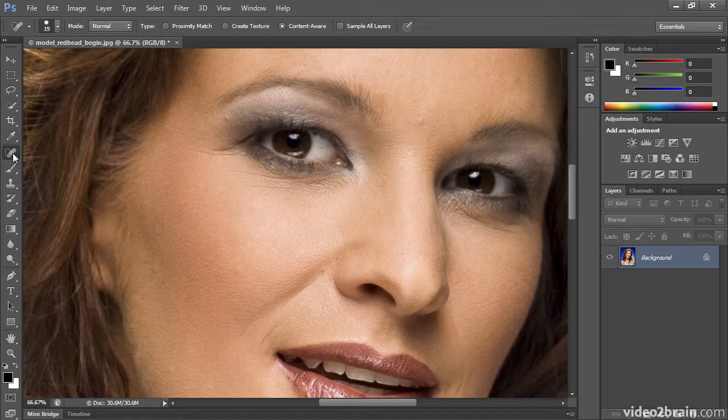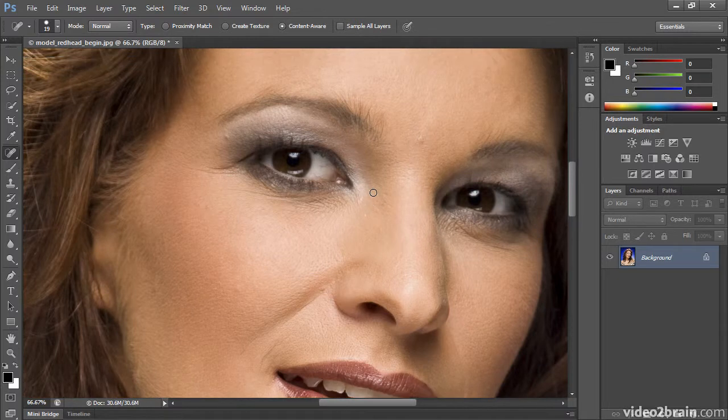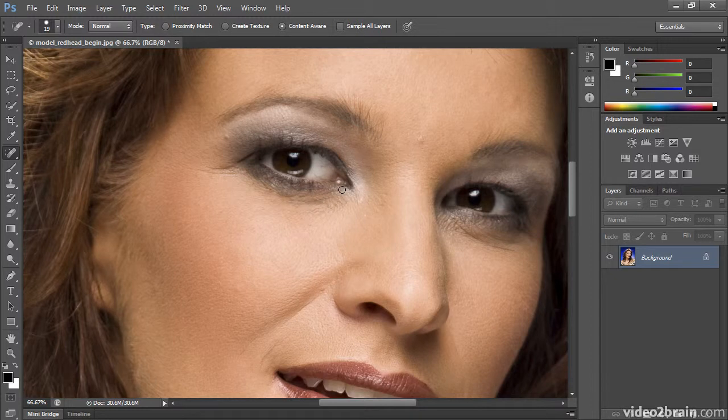So, with this Spot Healing Brush tool, I can just simply sweep over the wrinkle, let go, and it's magically gone. It decided what to take it away with and how to blend.